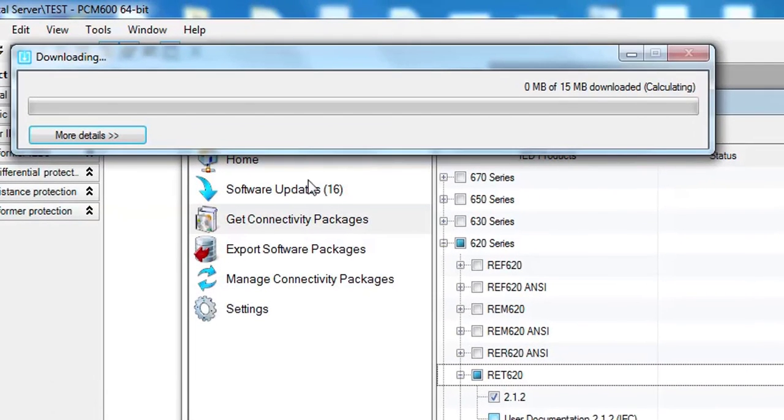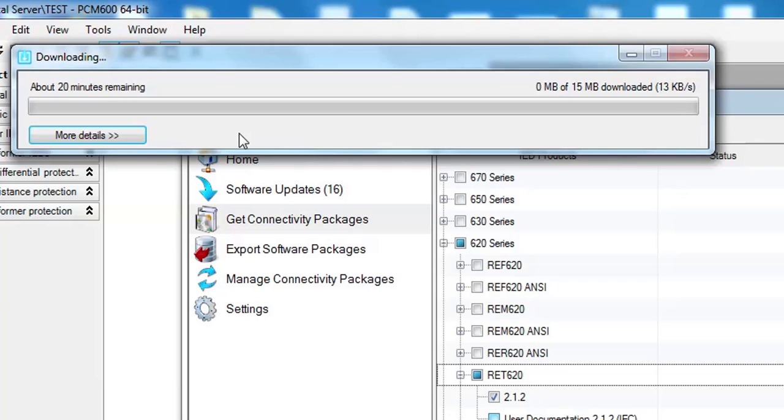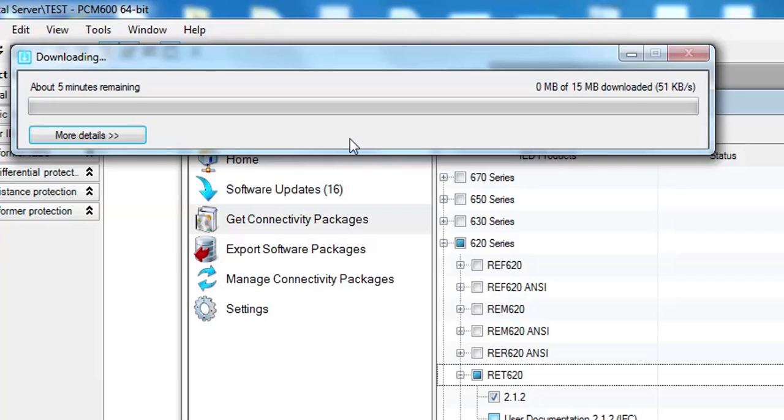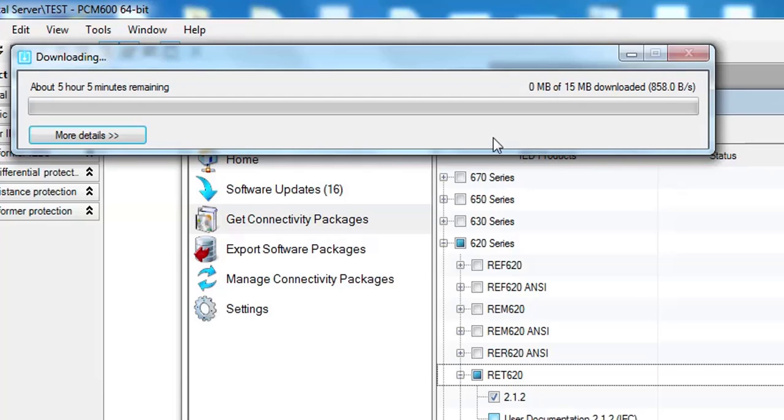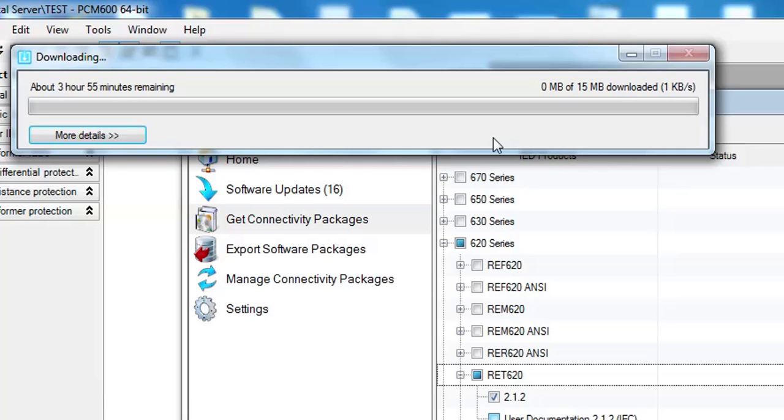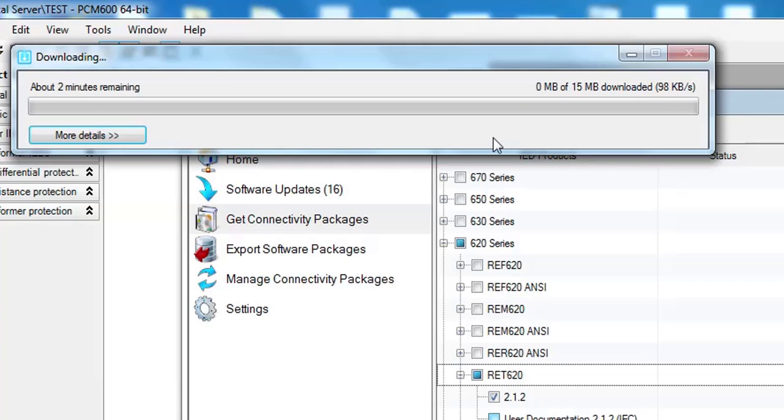It will continue downloading, about nine minutes remaining. It depends on your internet connection. If you have a fast connection then it will take only a few minutes, but depending on your internet speed, my internet is slow, that's why it's taking so much time here.